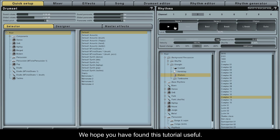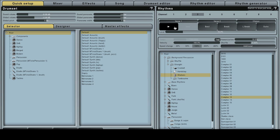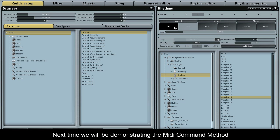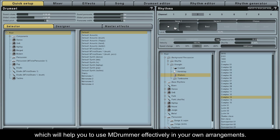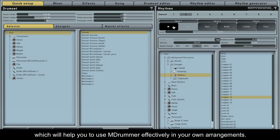We hope you have found this tutorial useful. Next time we will be demonstrating the MIDI command method, which will help you to use M-Drummer effectively in your own arrangements.